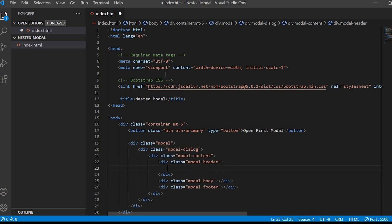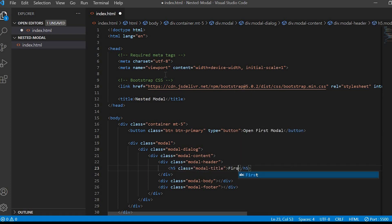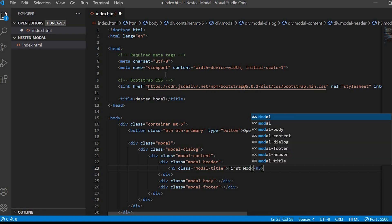Inside modal header will give the heading with h5 tag and class modal title. We'll give the text first modal.